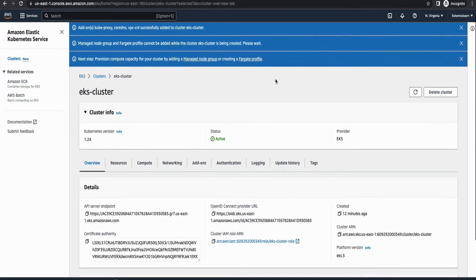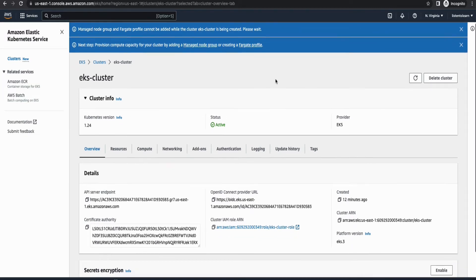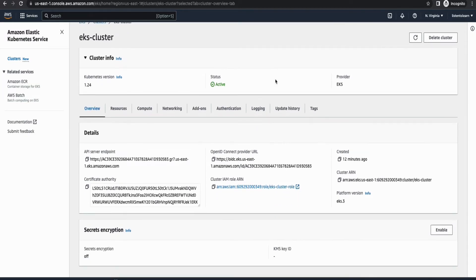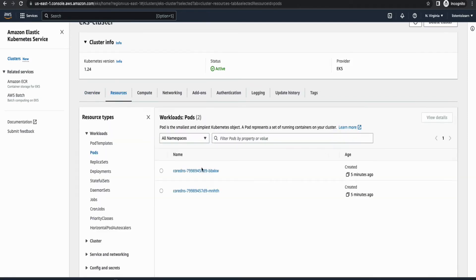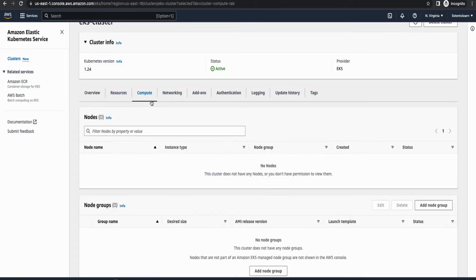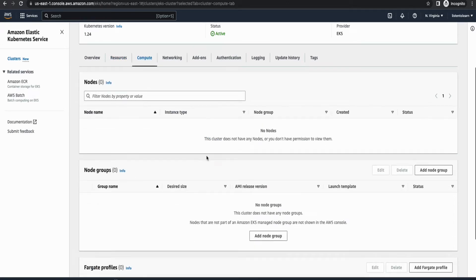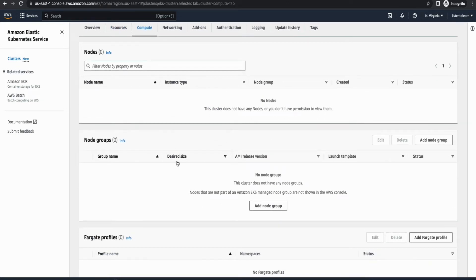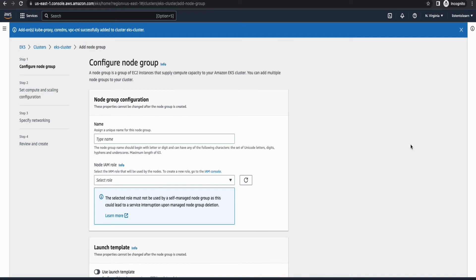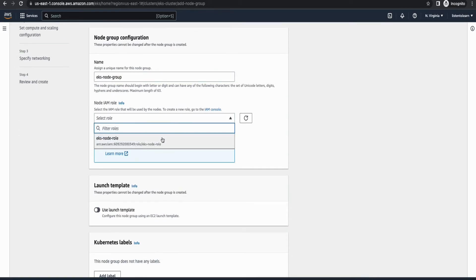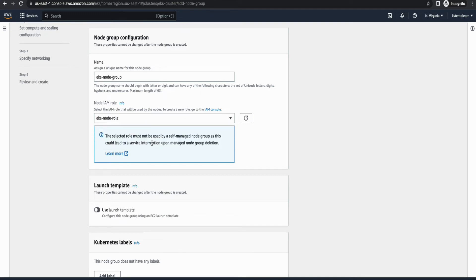All right, so we have our cluster provisioned. It's in active state. Now the next step would be to create the node group. Before that, let's see the resources which comes with a cluster by default. So you will have two core pods by default. And to deploy our own application, we will need to provision either a node group or a Fargate profile. So I'm going to go with node group in this session. So you have to give the node group a name and then select the IAM role which we created that was EKS node role.